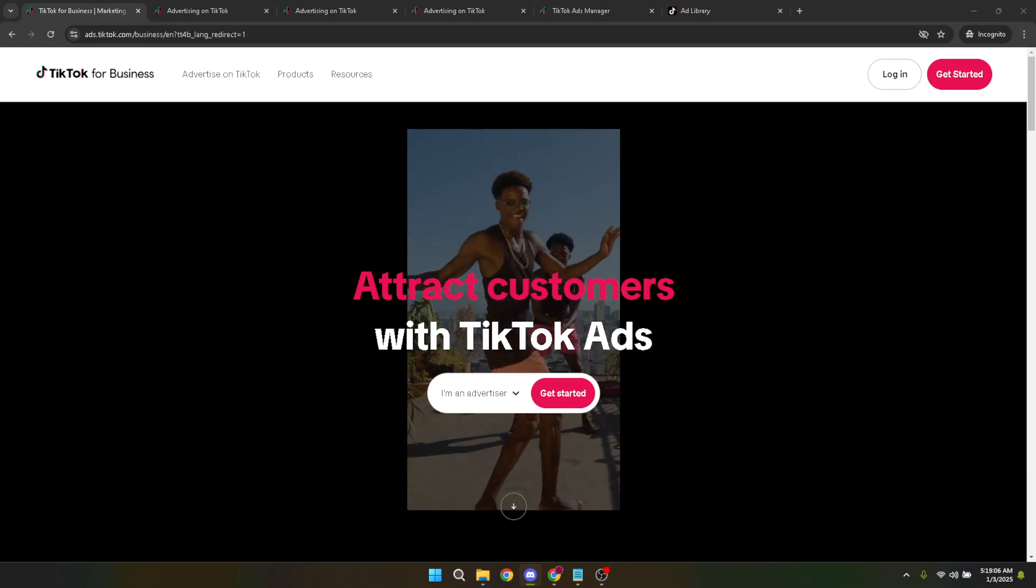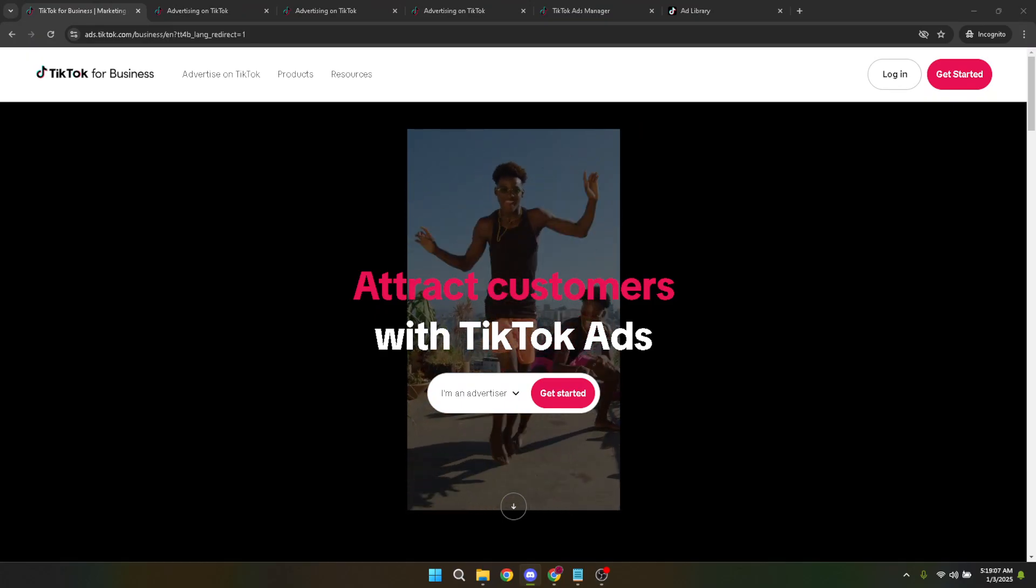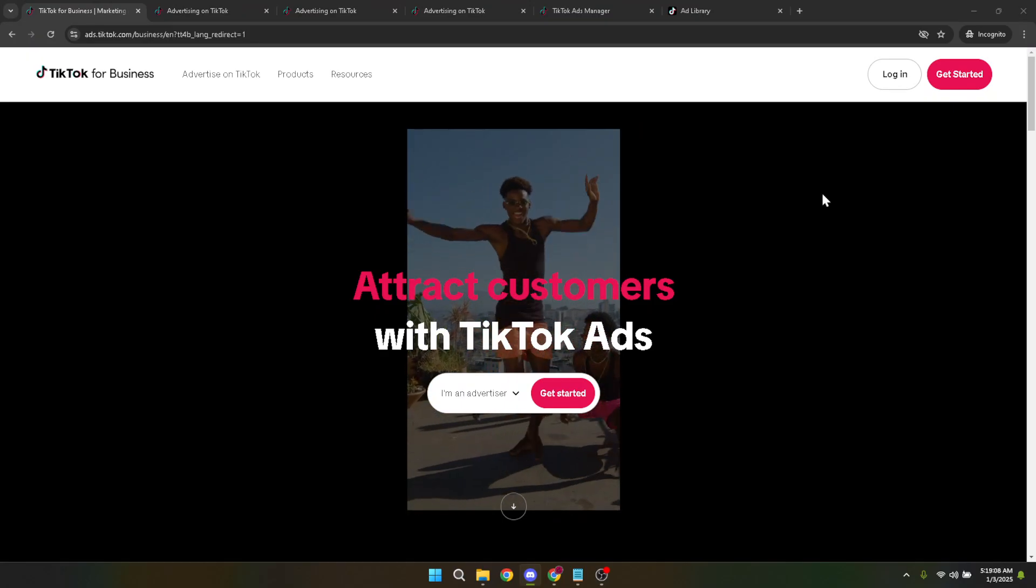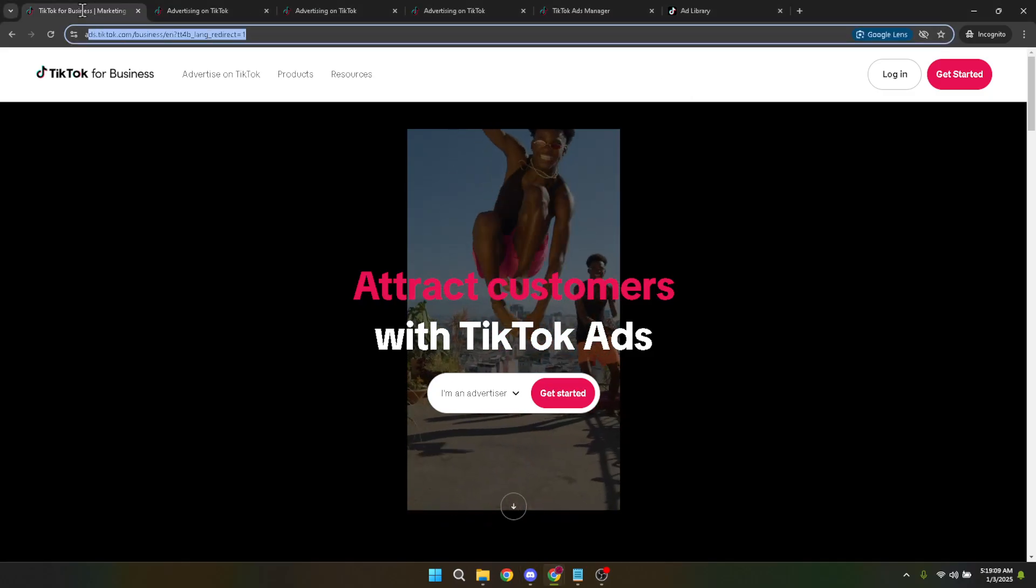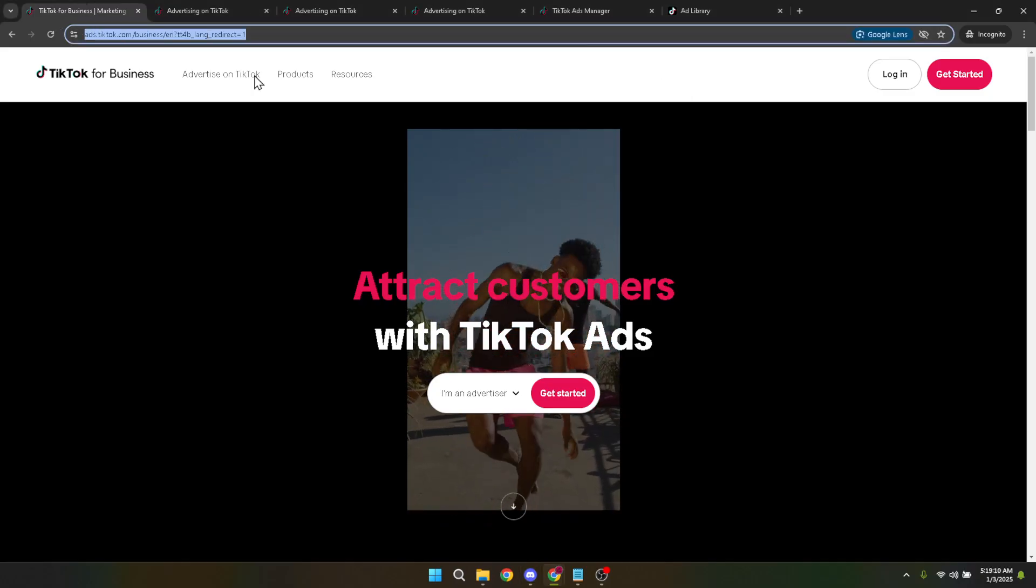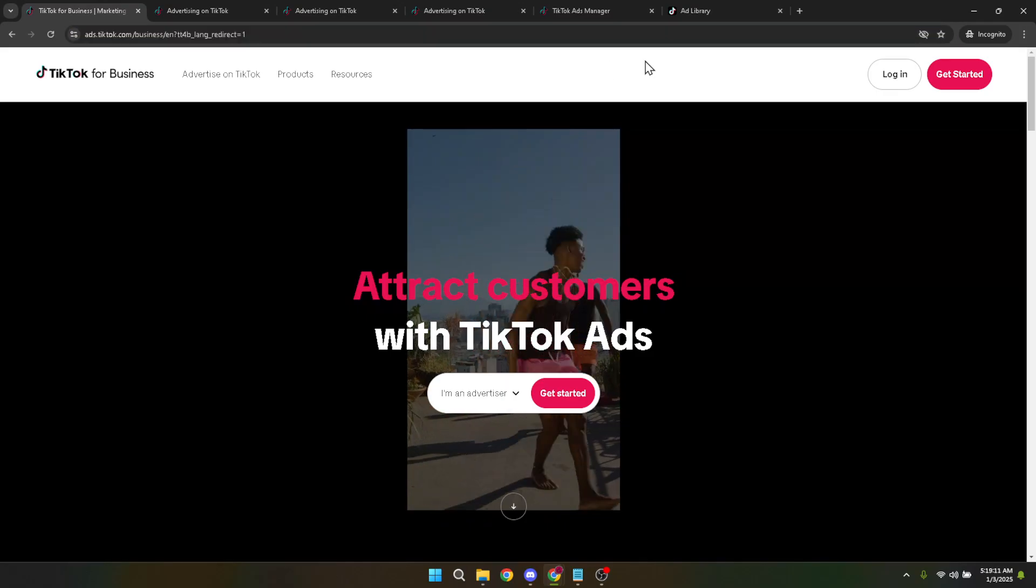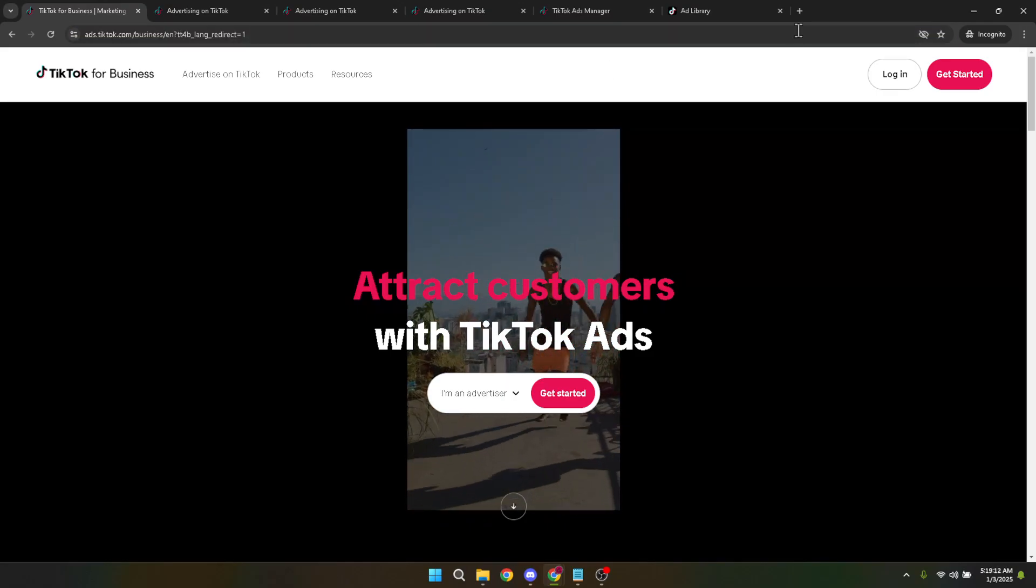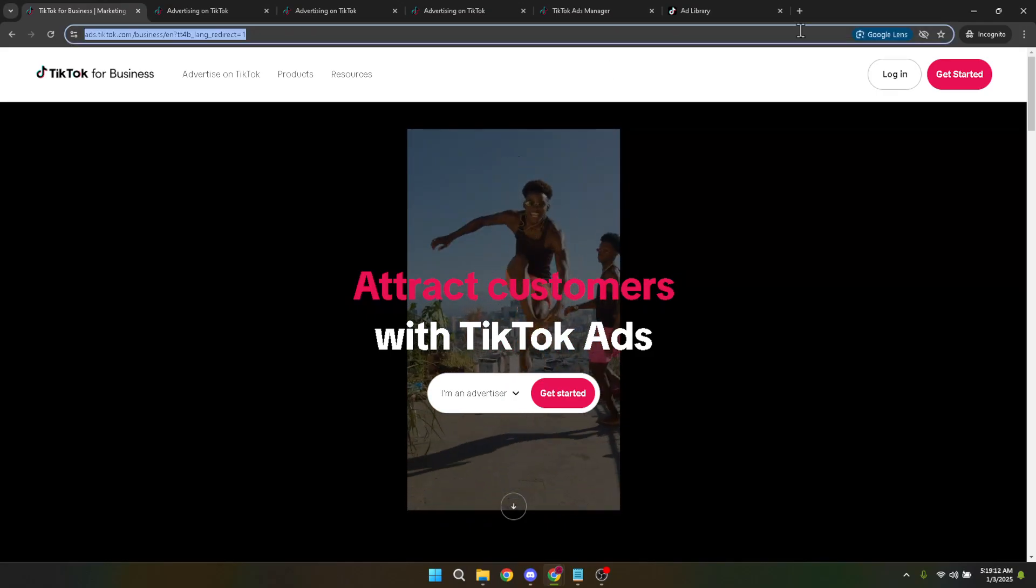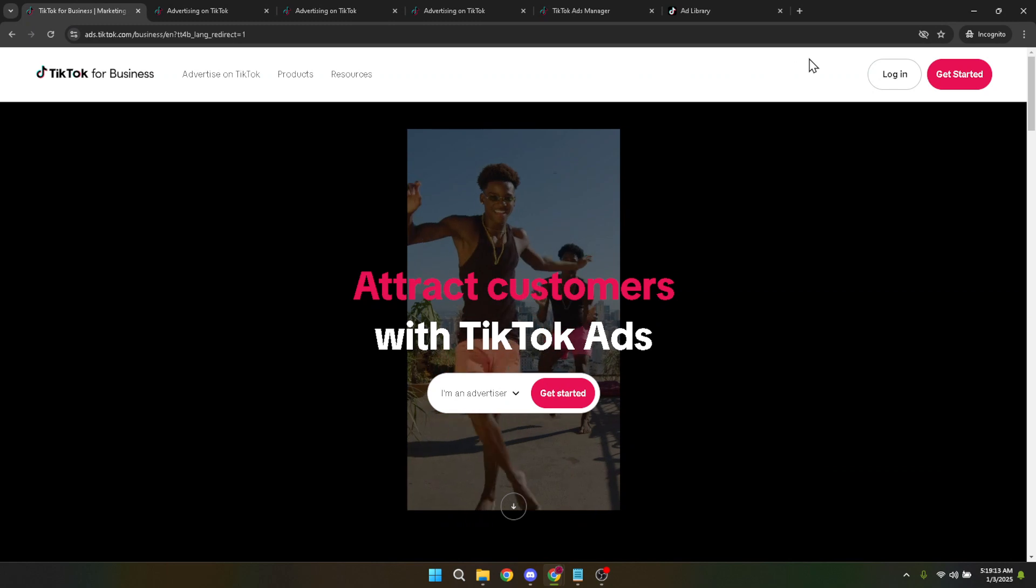First things first, head over to the TikTok ads homepage. You can do this by typing ads.tiktok.com into your web browser's address bar. Or if you're watching this video from a device where it's convenient, simply click on the link provided in the description below.